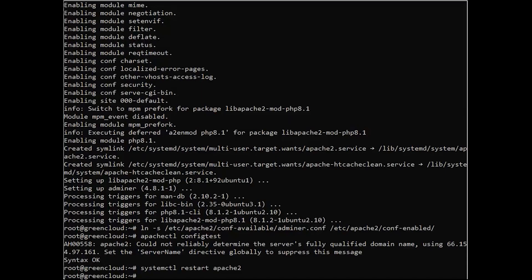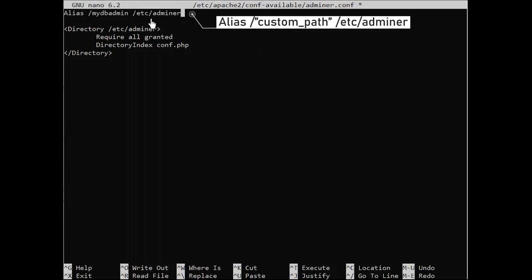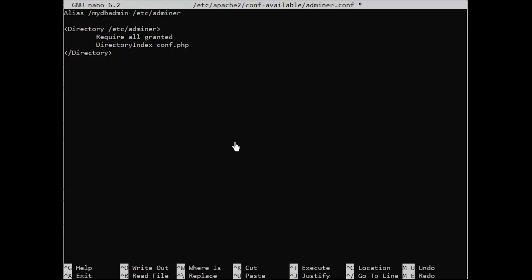The default Adminer installation includes the Apache2 config file that can be used to set up your Adminer database administration tool on your server. Now, edit this file by using the following command. At the top of the line, you can see the option which defines the default URL path of Adminer. We will change the default URL path to a custom path by using the following configuration. Save and close the file when you are done.